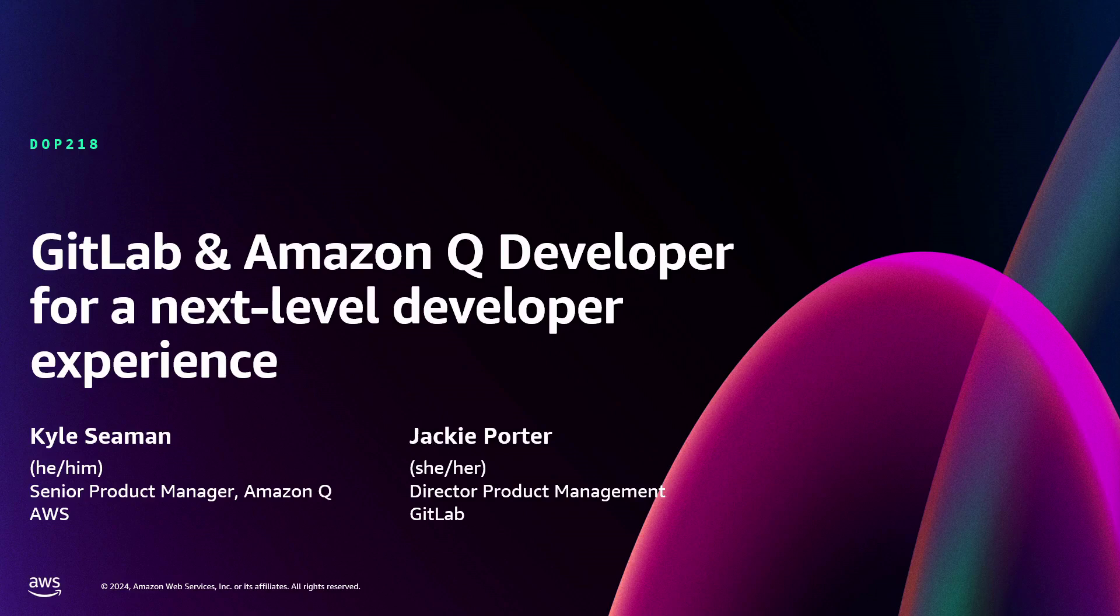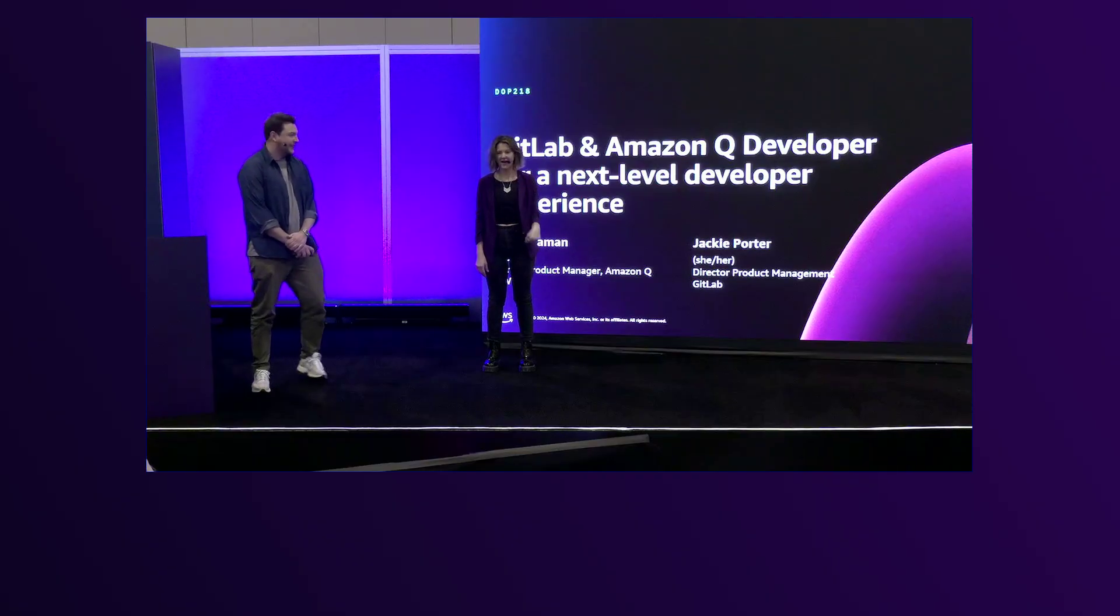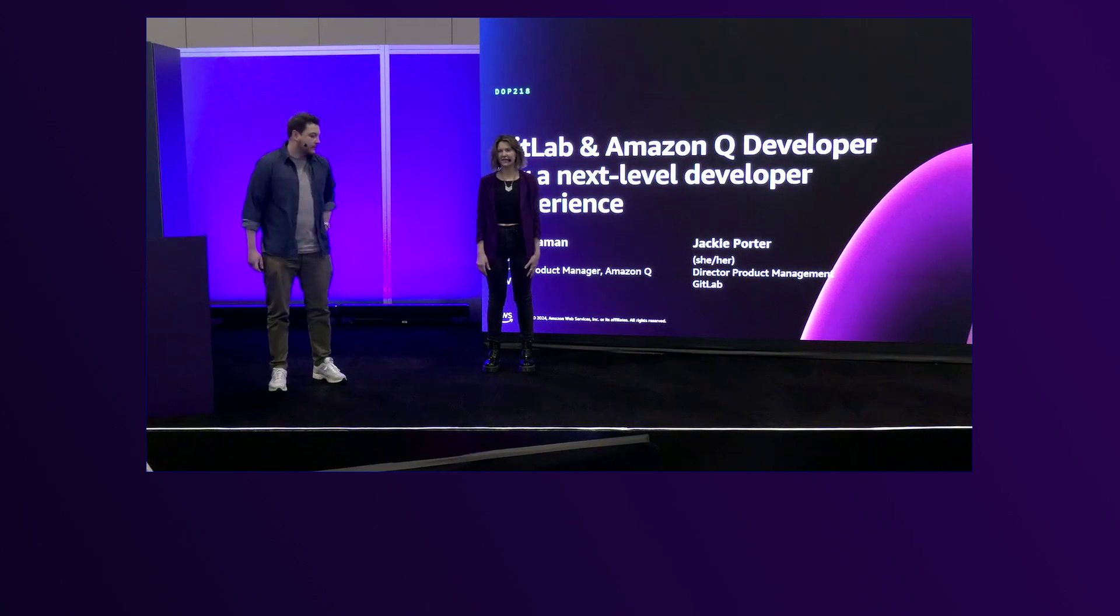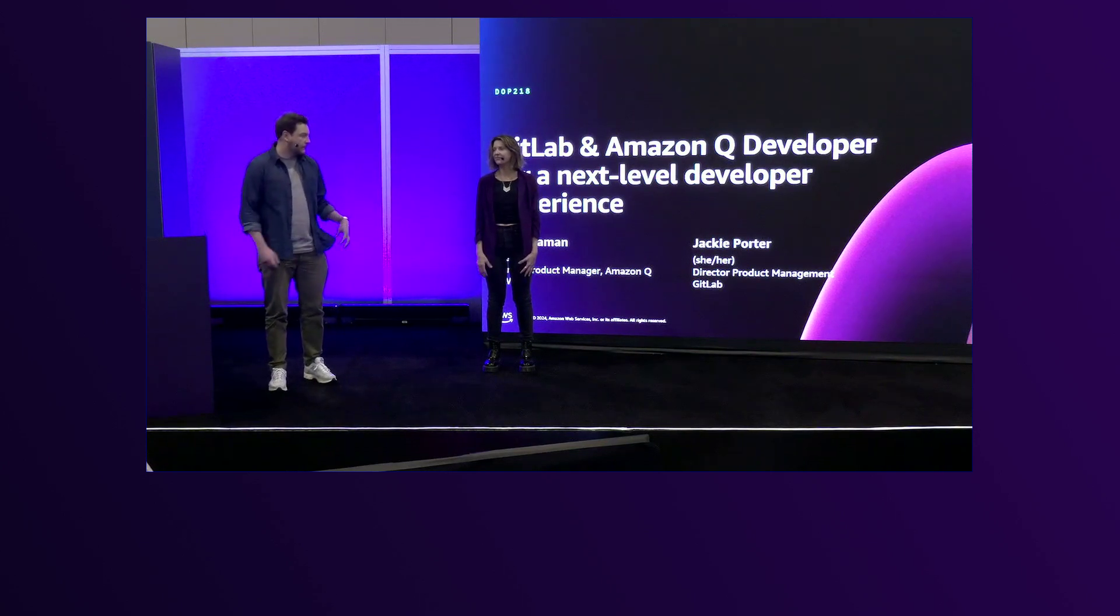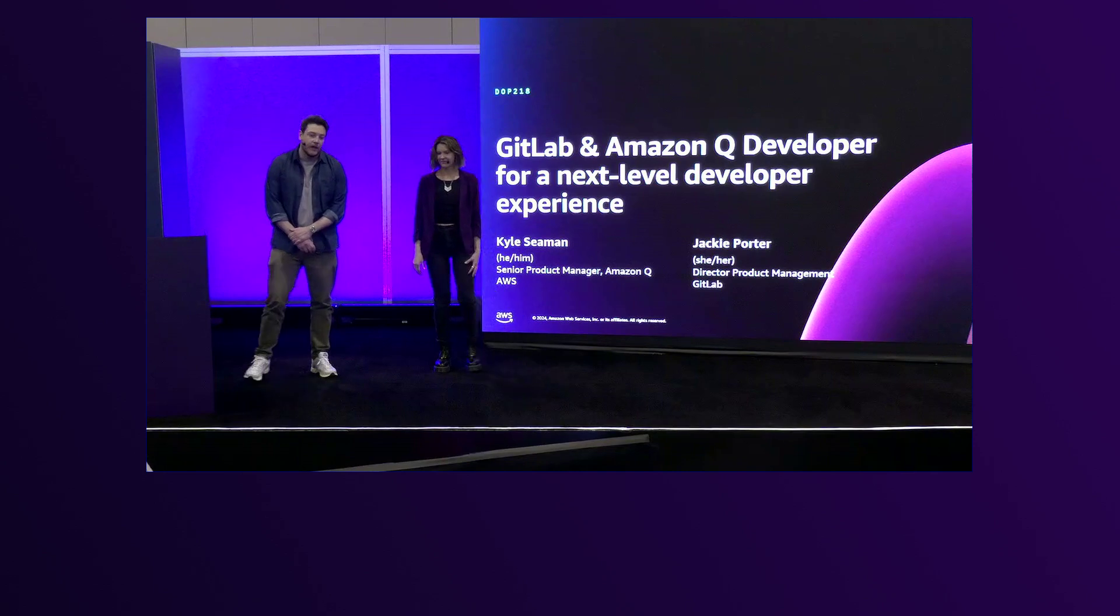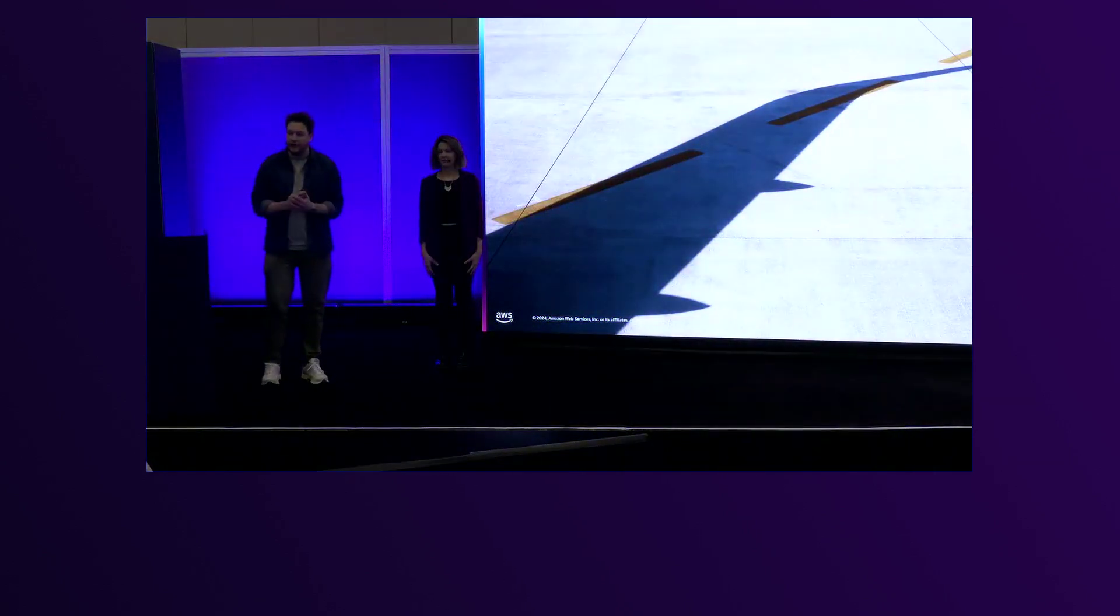Hello everyone. Some familiar faces out here. My name is Jackie Porter, I'm a director of product at GitLab. And I'm Kyle Seaman, a product manager with Amazon. We're really excited to be here today to talk to you all.